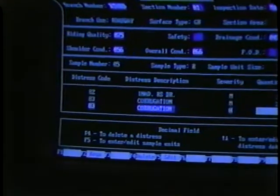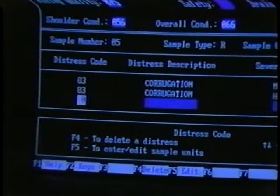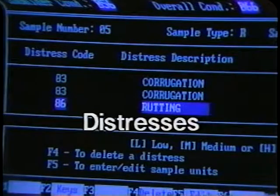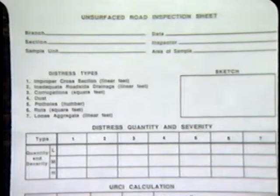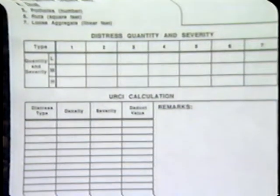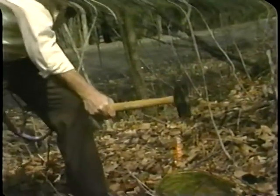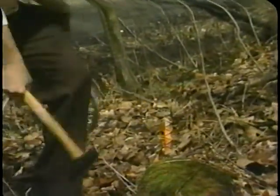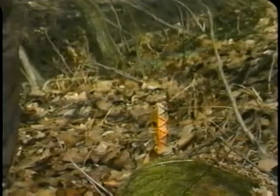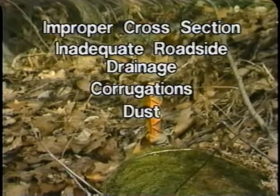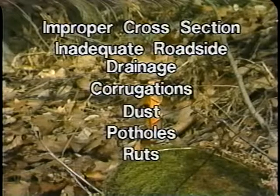Your accurate measurements are the most important part of the system. In this tape we will show you how to measure and record seven road problems called distresses. This field manual will be an important guide. In the back of the manual is an inspection sheet — the form you'll use when you measure the distresses. The areas where you will make measurements, called sample units, have been marked for you. They are: improper cross-section, inadequate roadside drainage, corrugations, dust, potholes, ruts, and loose aggregate.